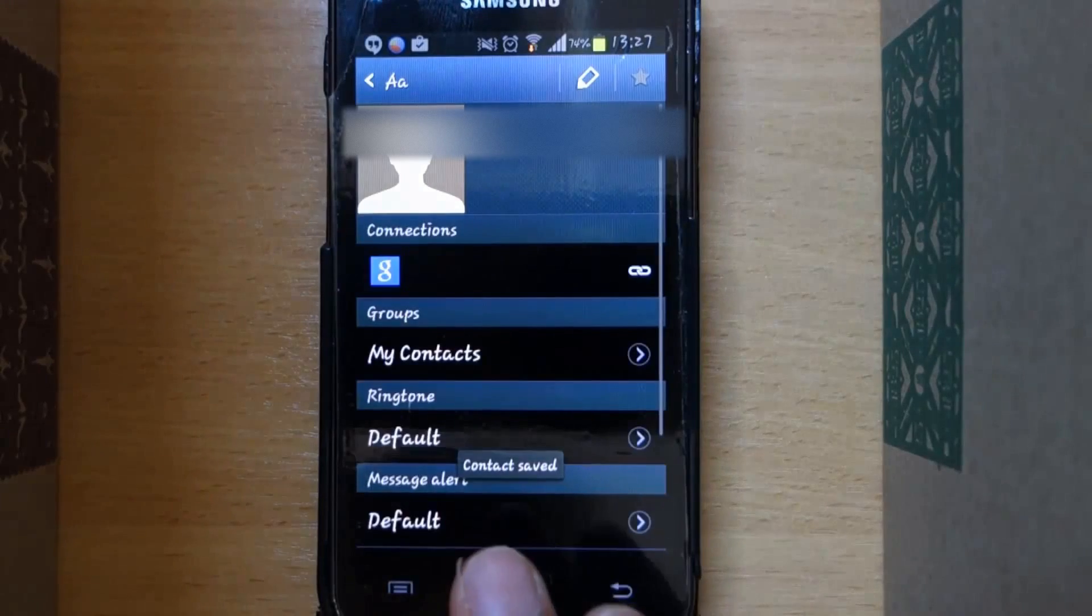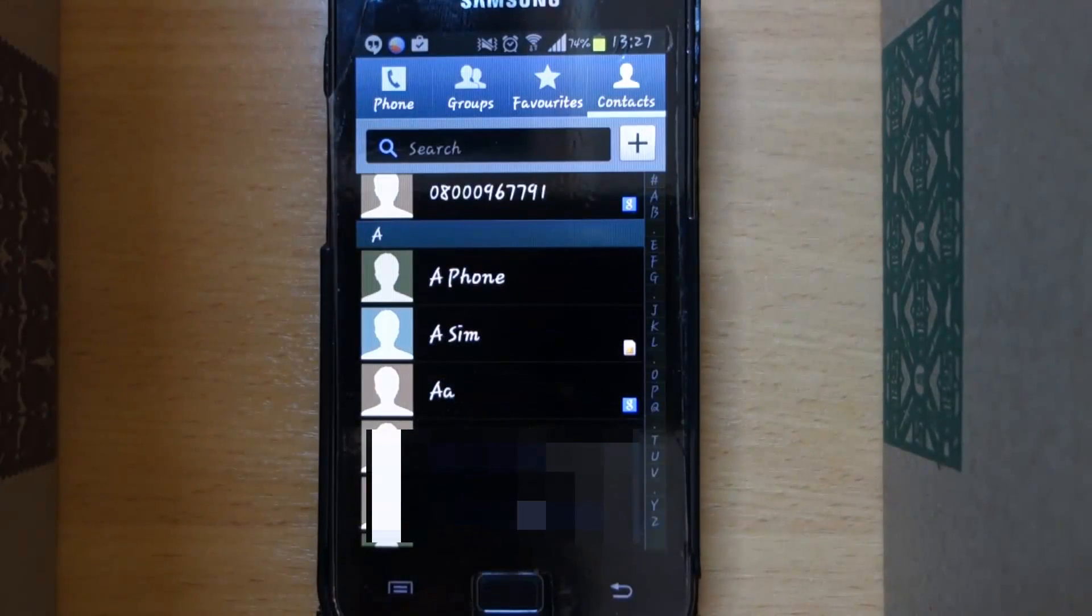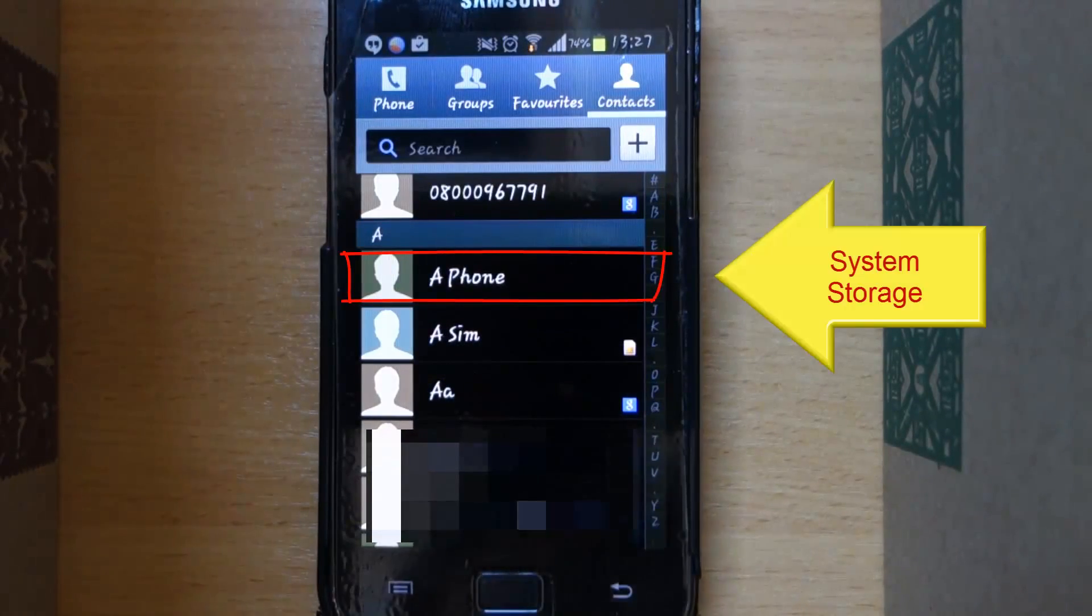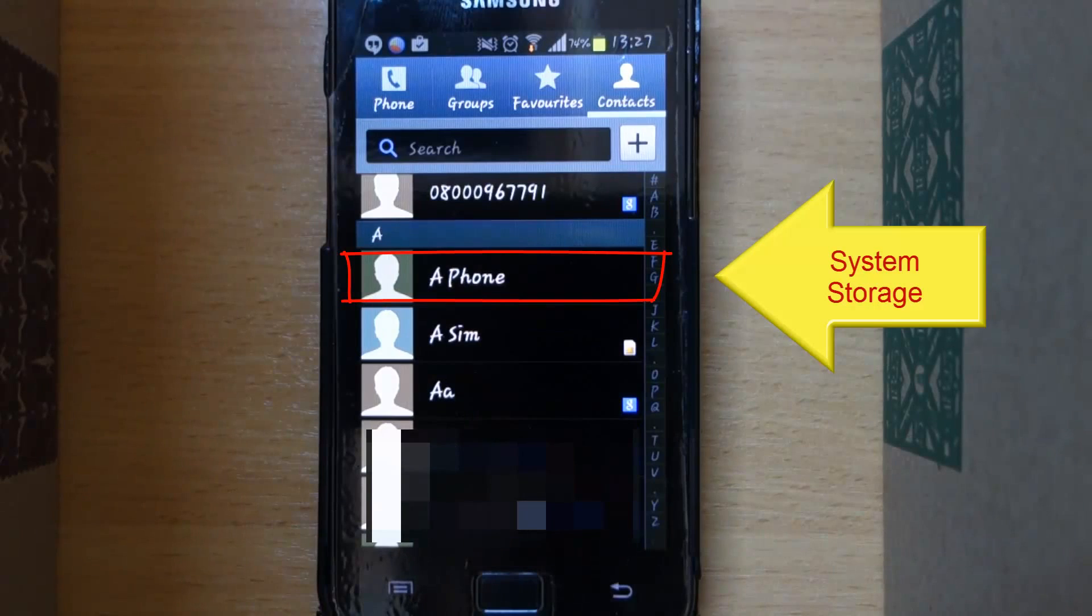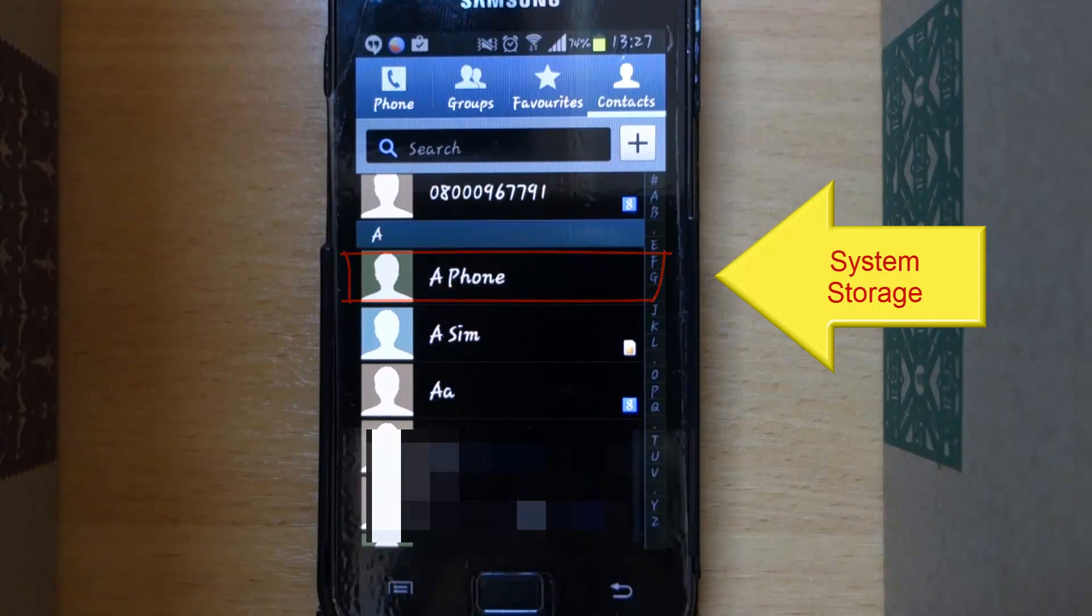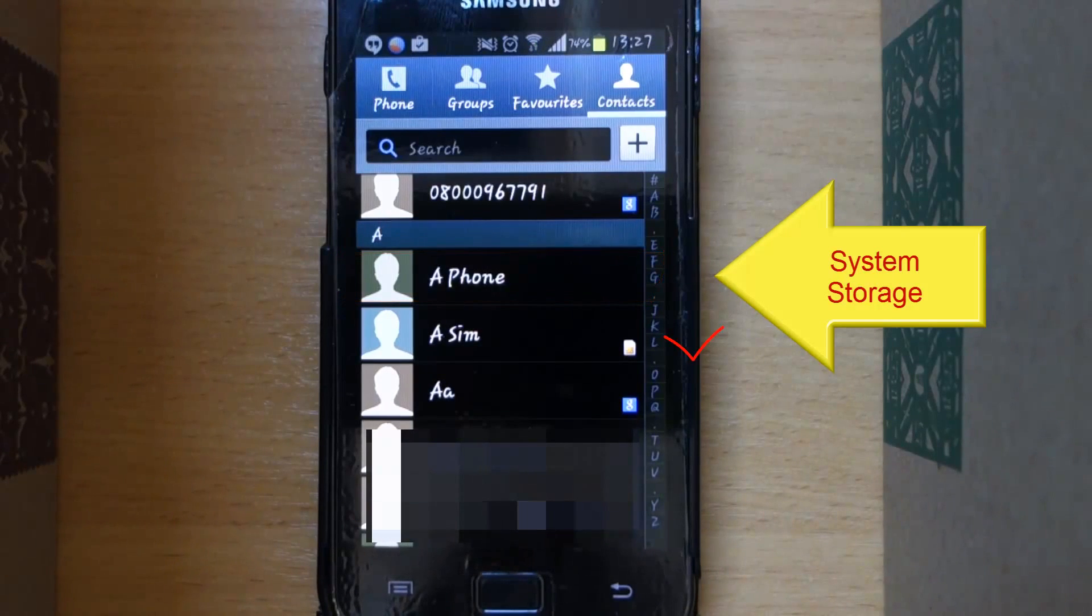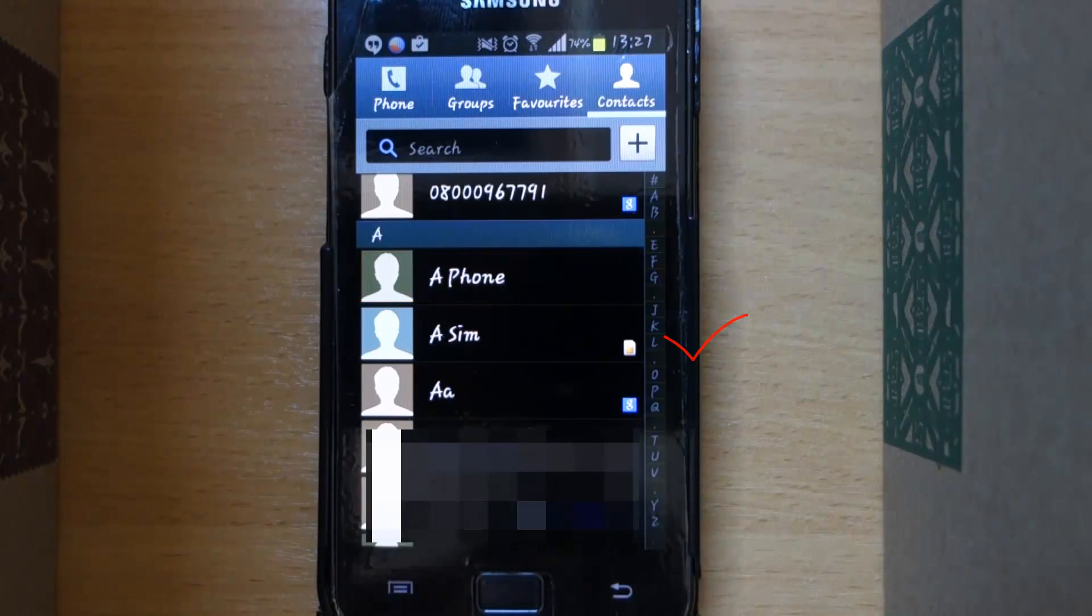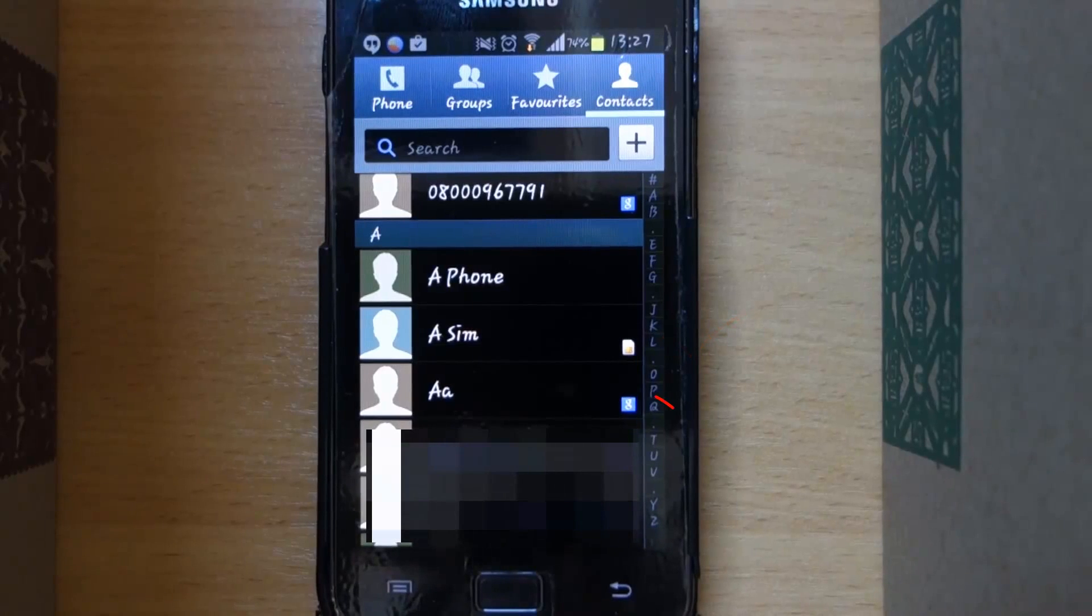Here is important - you have to touch here and choose your Gmail, then save it. Now here you can see the different icons. The one without any icon is saved in the phone, the one with the SIM icon is saved in the SIM card, and the one with the G icon is saved in your Gmail, which you just did.